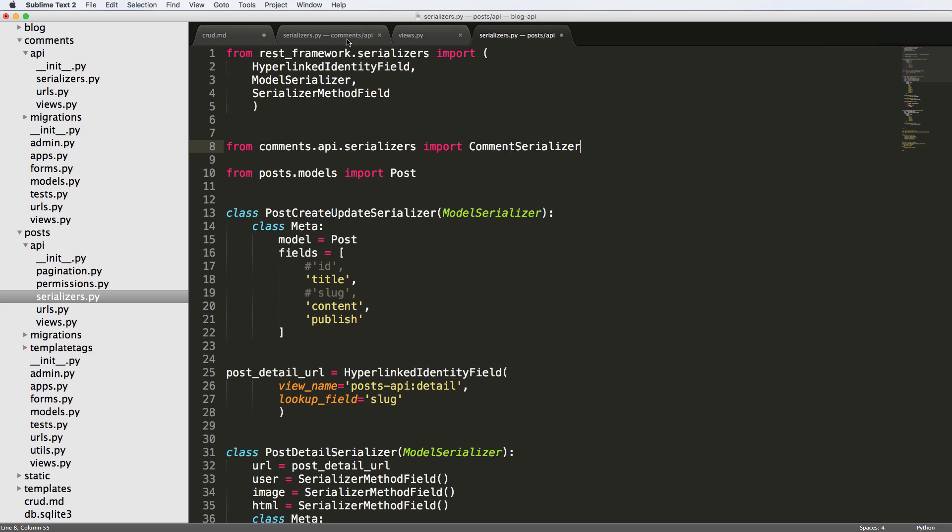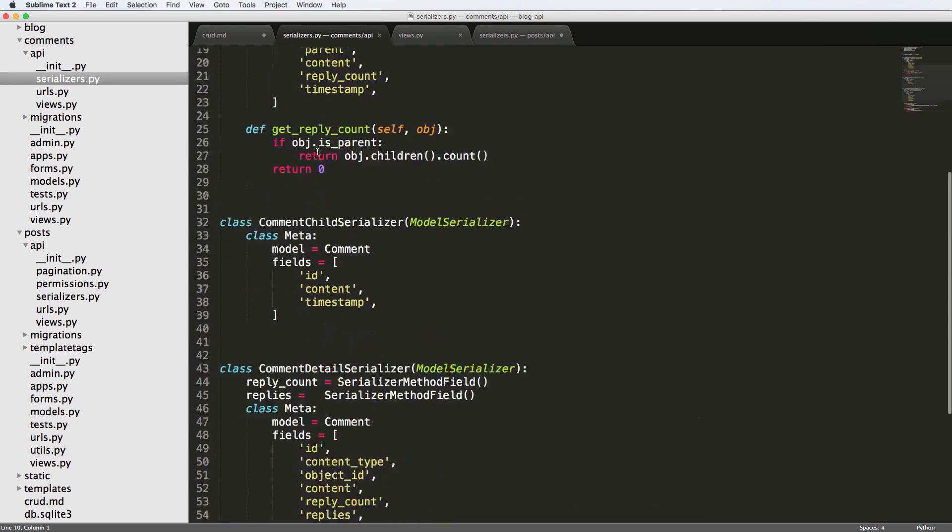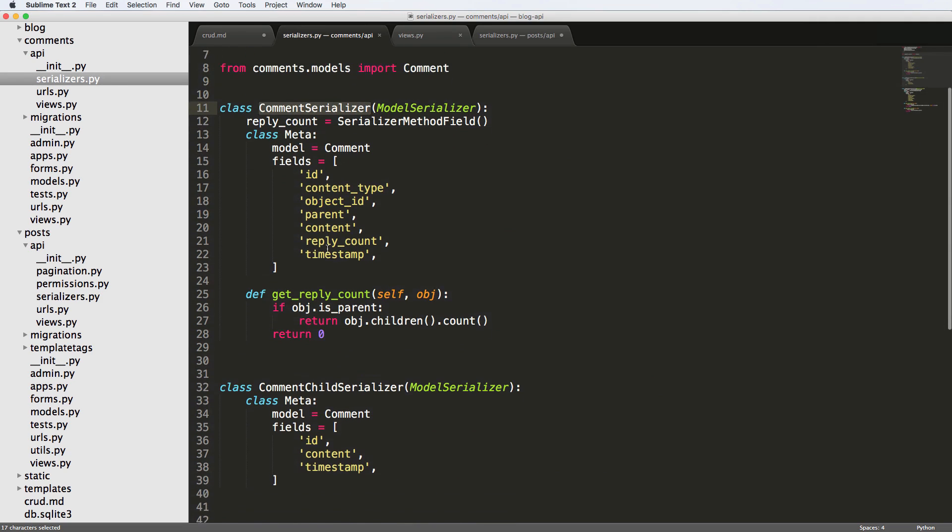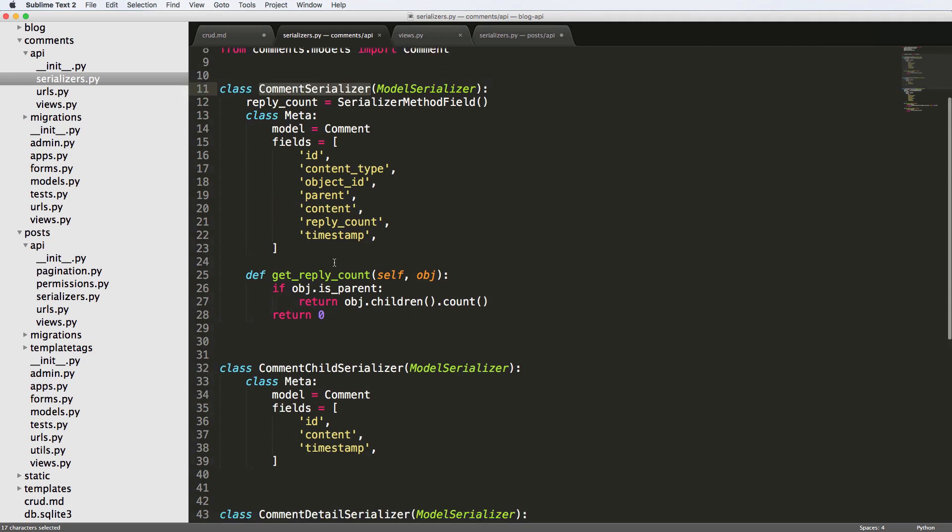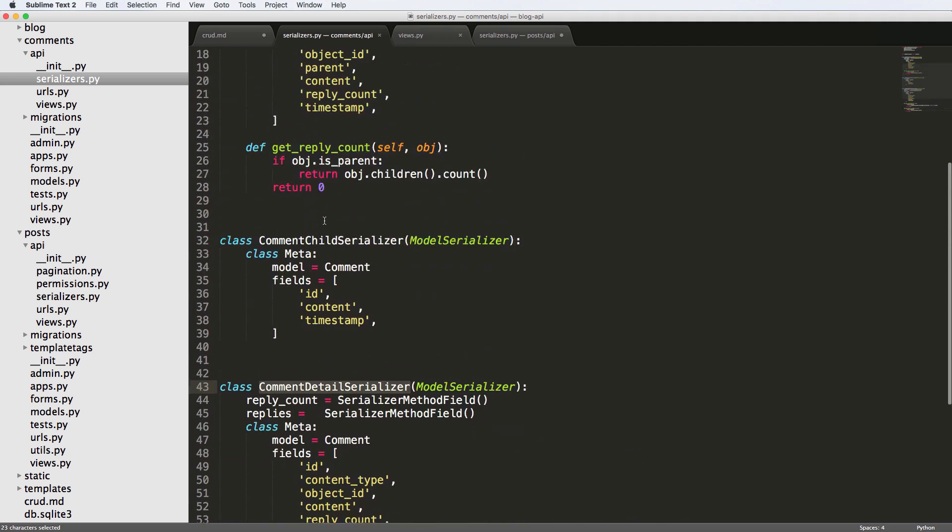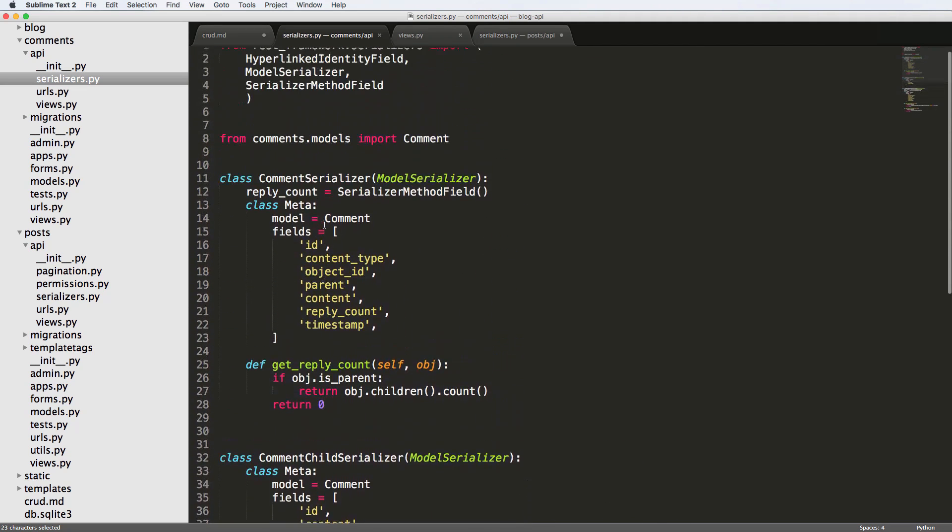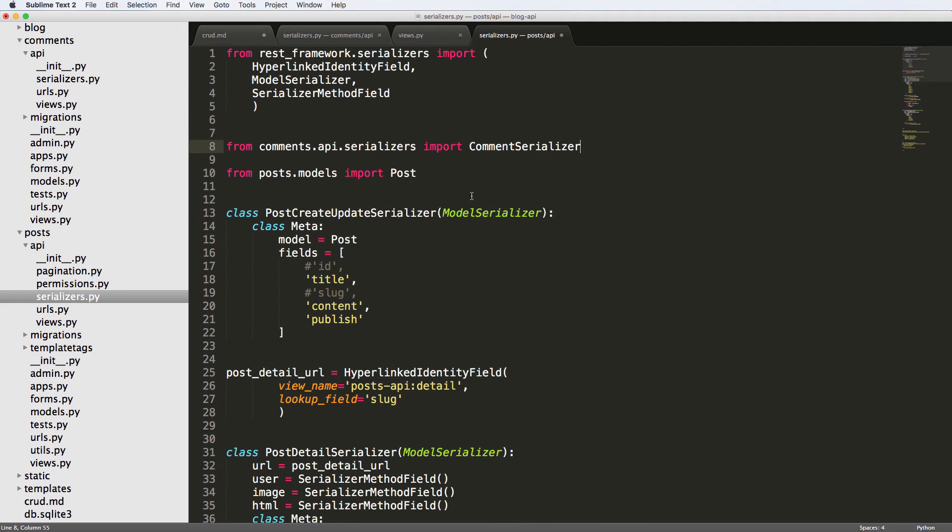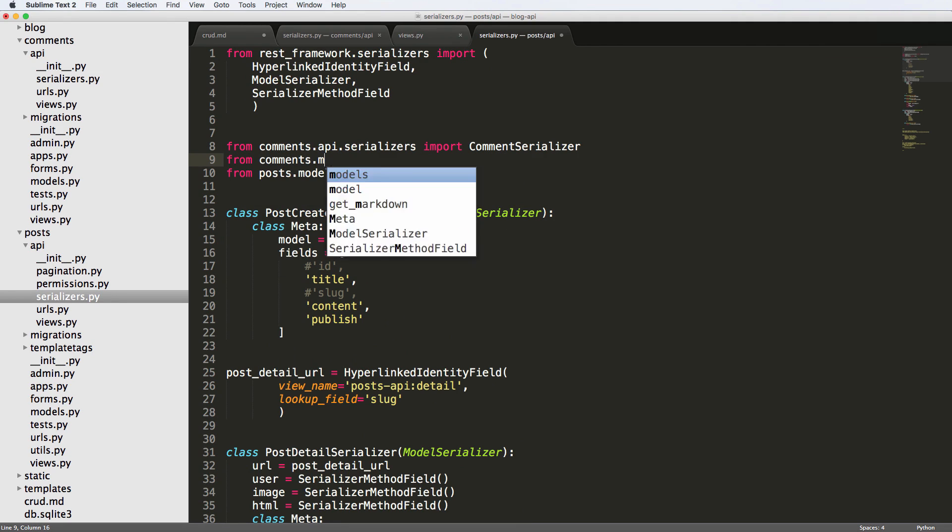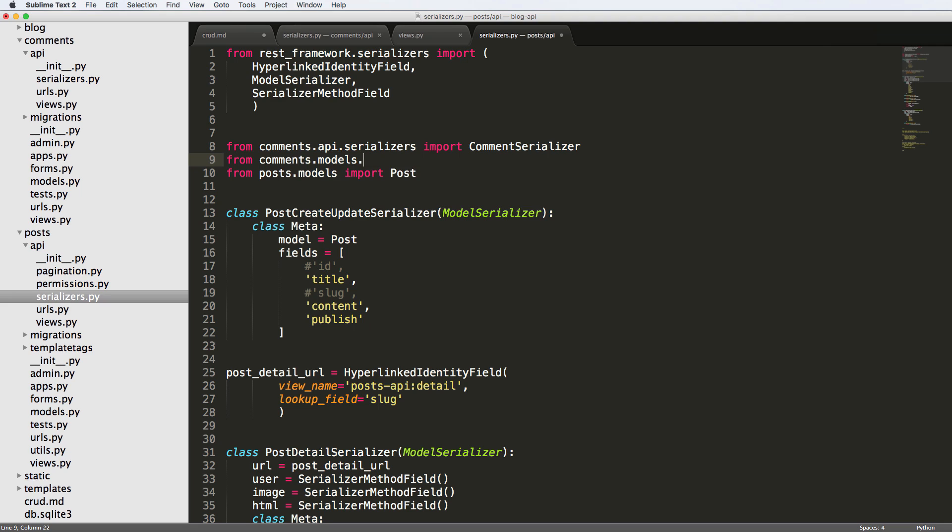So I'm going to be going off of that first comment serializer for now. That's what I want to use because this is kind of like the comment list view serializer where the comment details are slightly different, right? So we go back in here, we've got the comment serializer, and then we also want to import the comment model. So comments.models, import comment.